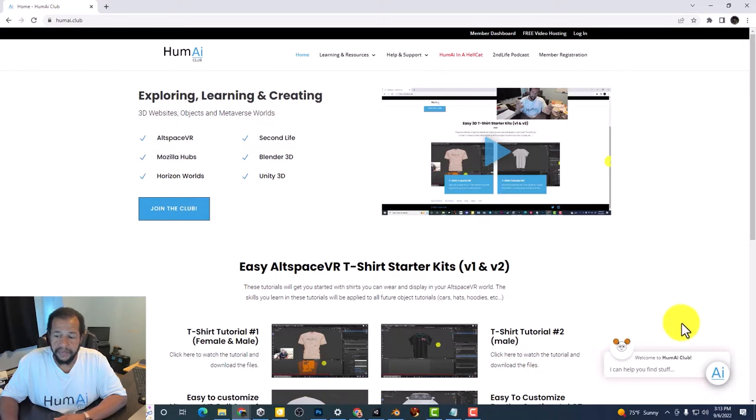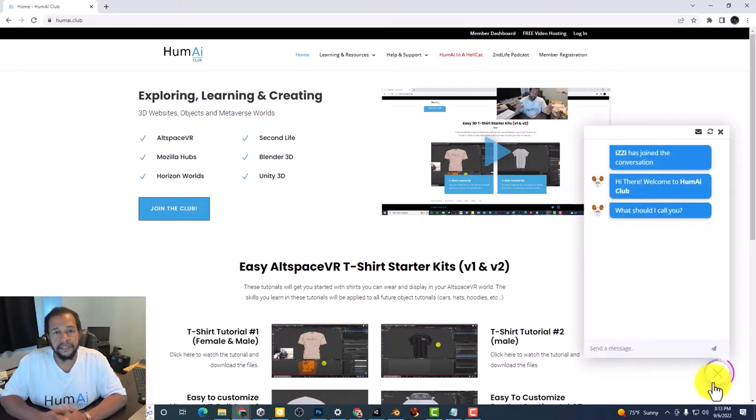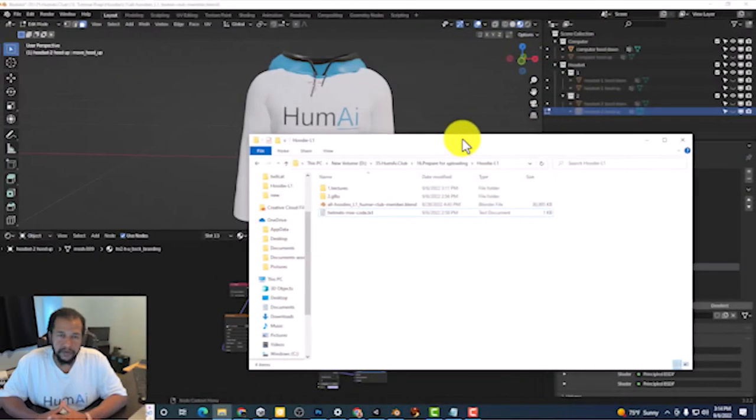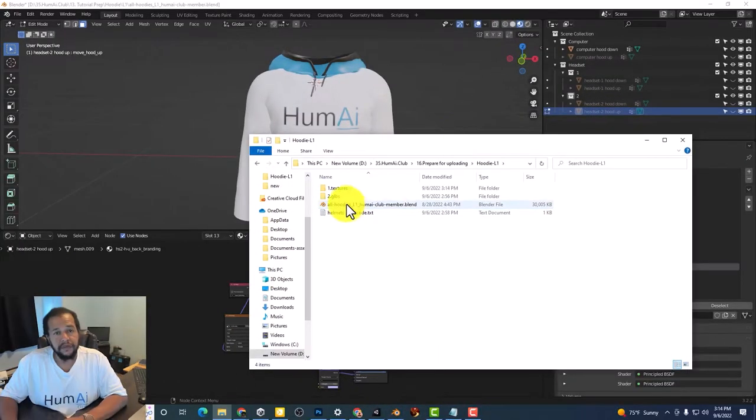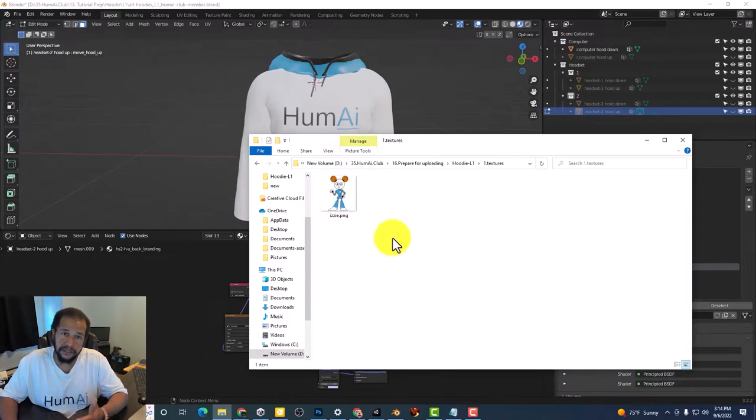You can also ask Izzy by clicking the AI button at the bottom of your screen. When you download and extract the zip folder you will find textures. So this is the texture I'm going to use in this tutorial.